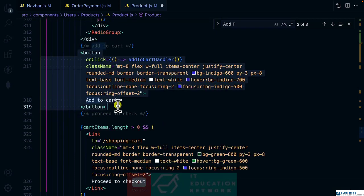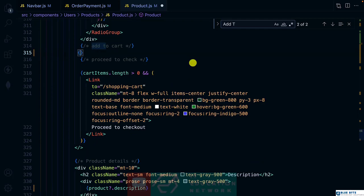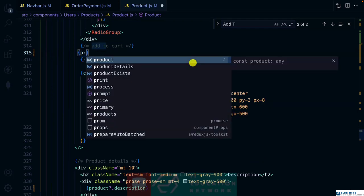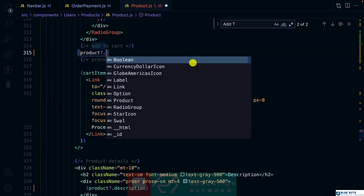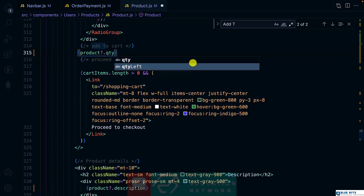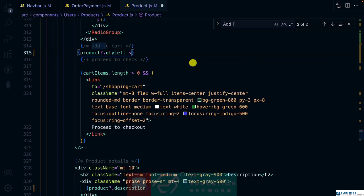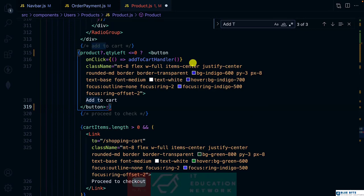Let me select and cut it and make it of if product dot quantity left is less than or equal to zero. Then I will paste this button. Otherwise paste that.